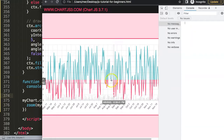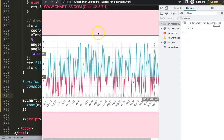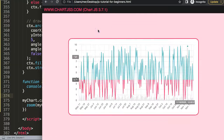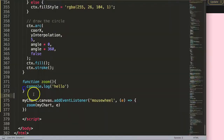Now if I save, refresh, and open up the developer tab — if I scroll, you can see we trigger the hello functionality. So this works.